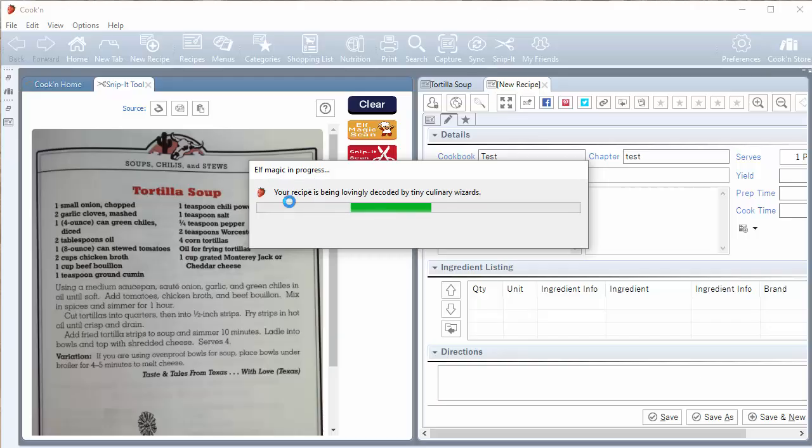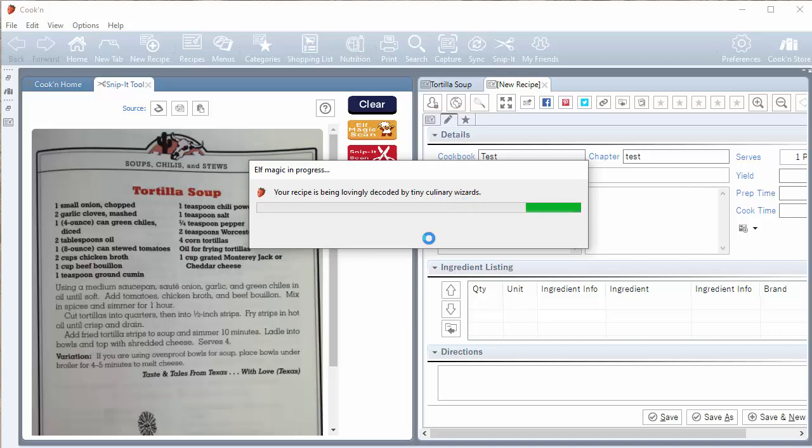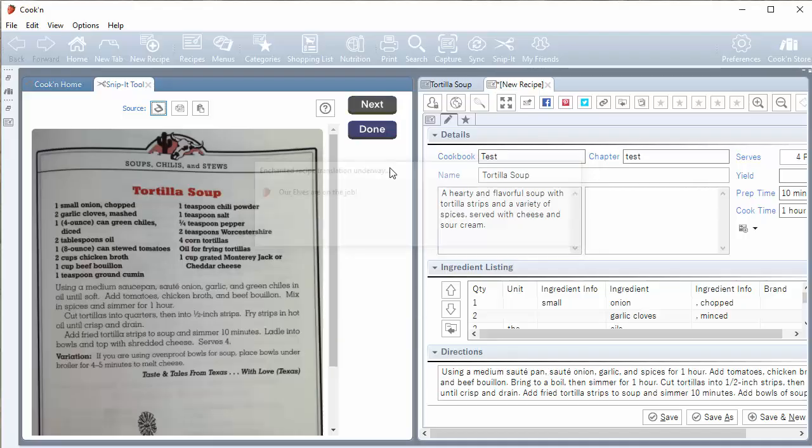Elf magic in progress. Your recipe is being lovingly decoded by tiny culinary wizards. What? What is this elf magic we're talking about? What does it mean it's being decoded? Whoa, what just happened?